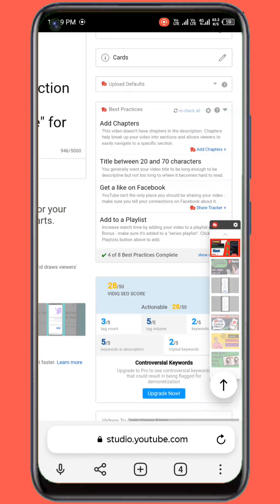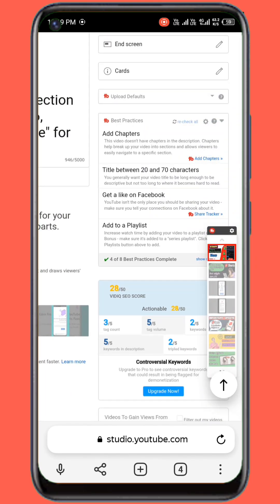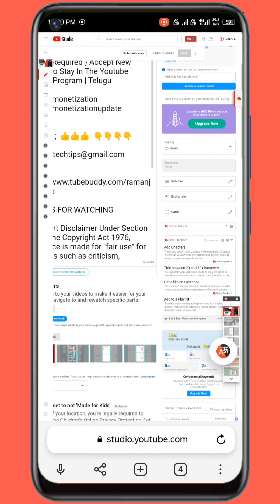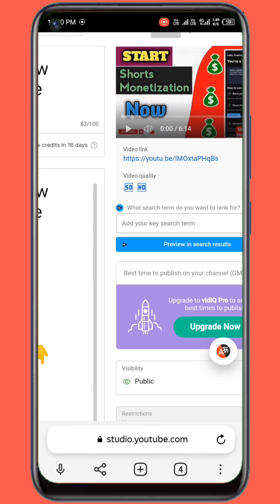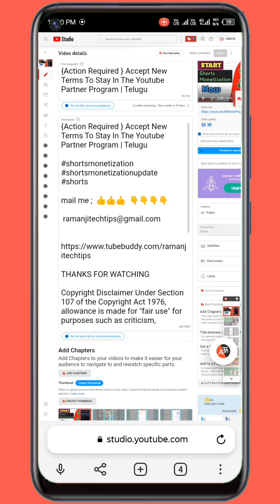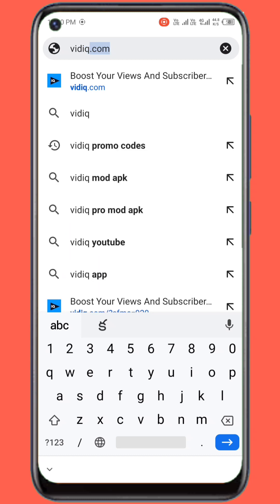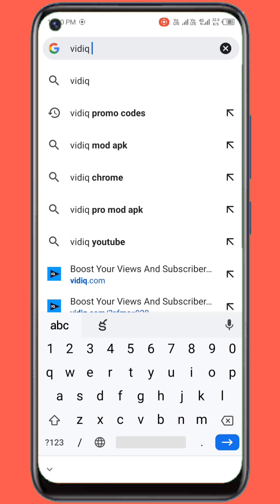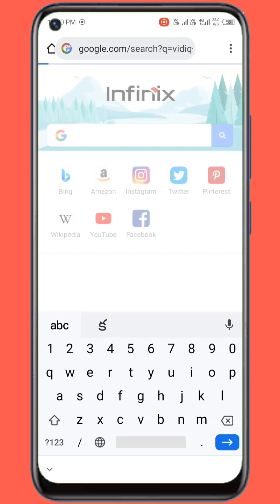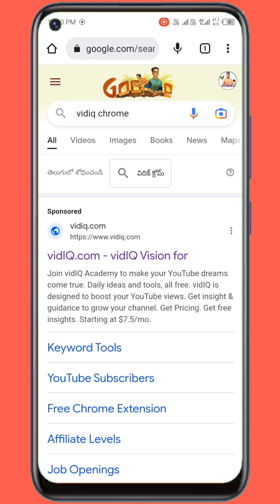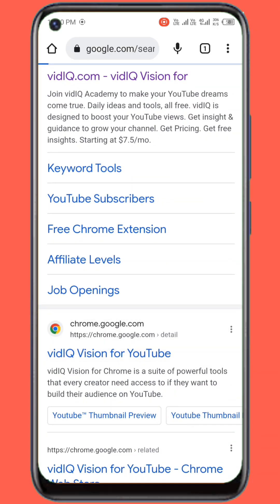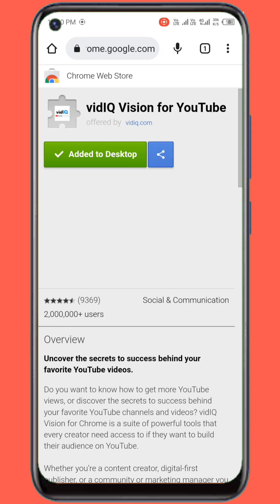This video is on the system and on the laptop. So we can install the vidIQ extension. Just install the vidIQ — it's a browser extension. We can open the vidIQ and click on 'Add to desktop.'